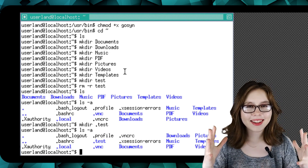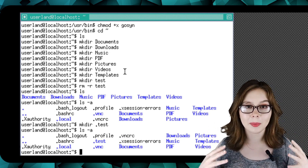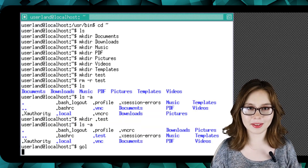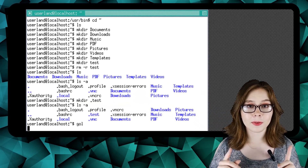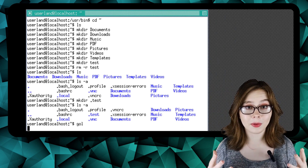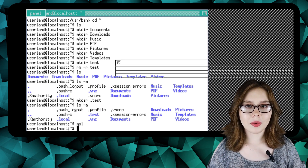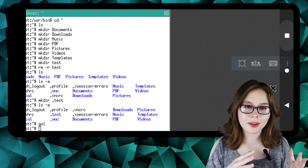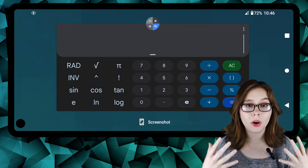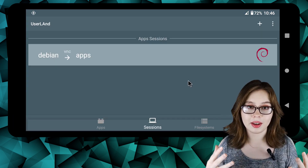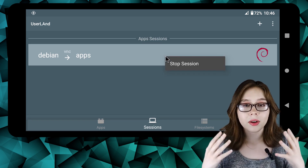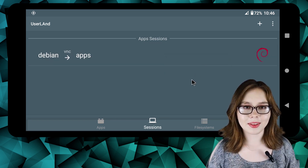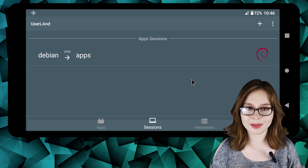We can now finally execute the gol script by typing 'gol' into the terminal. The first time that we run the command, it will mess up. What we will do is let it run for a couple of moments, close out of the Userland app, open the Userland app, and then right-click or long-press on the Debian session and select Stop Session if the session has not already been stopped.